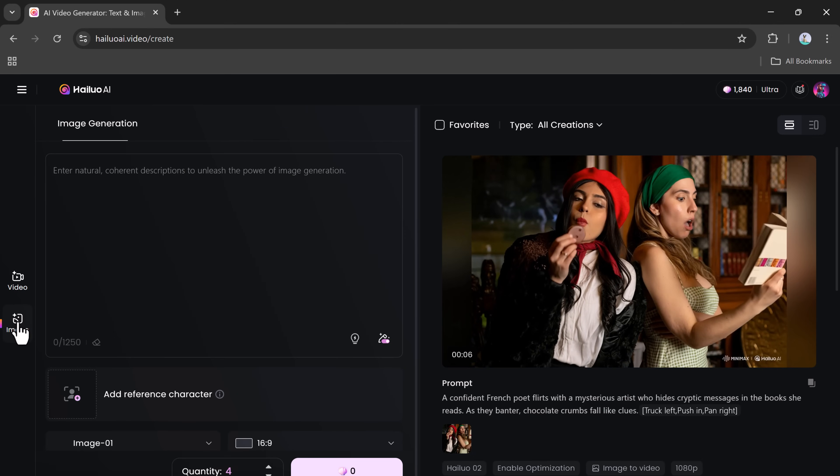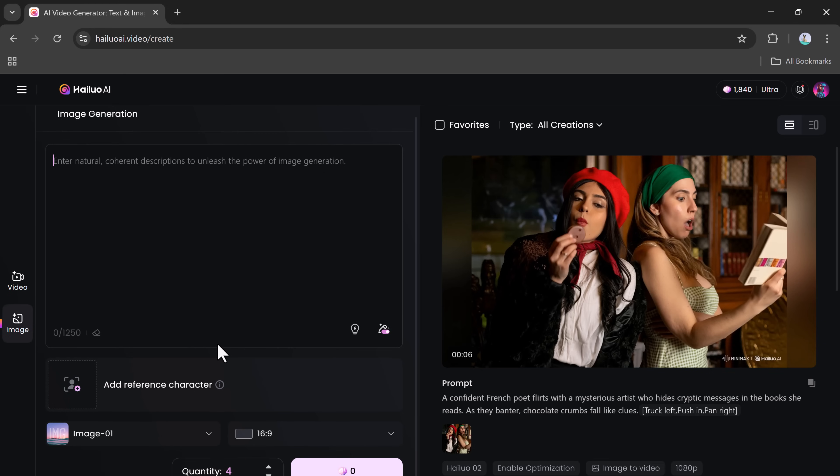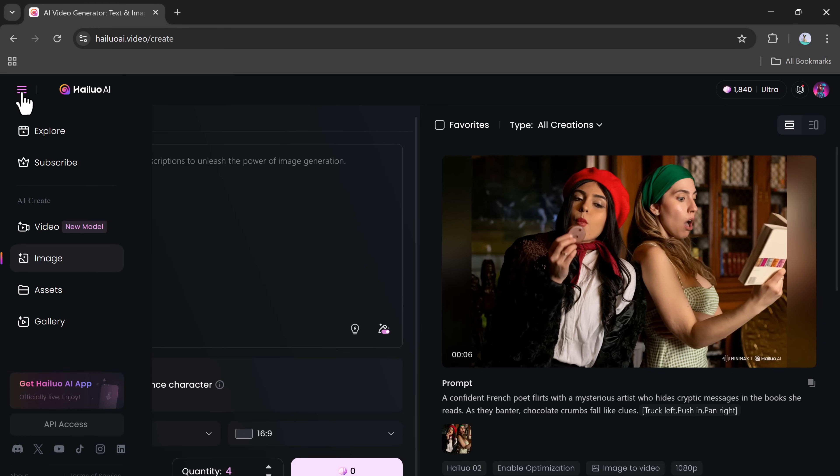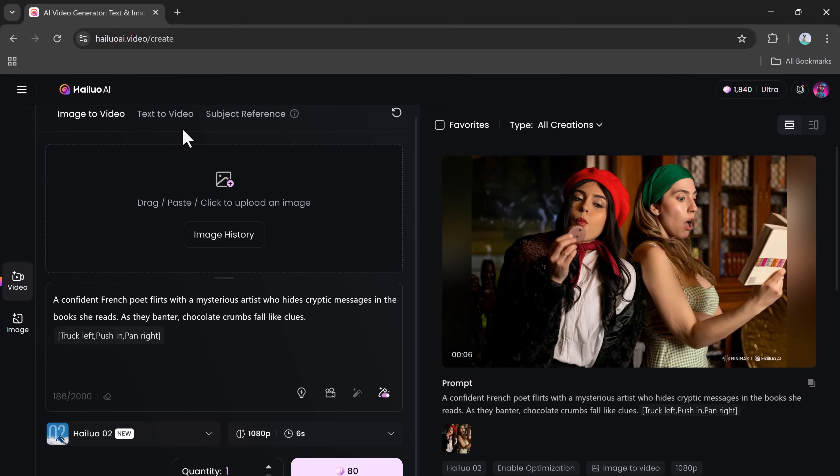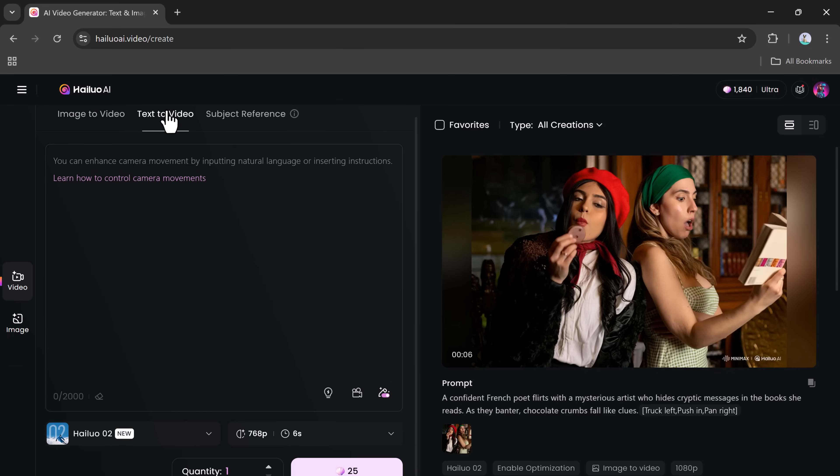But Hailuo isn't limited to videos. You can also use it to generate high-quality images. These images can later be used to create animated videos, giving you full creative flexibility in your storytelling process.